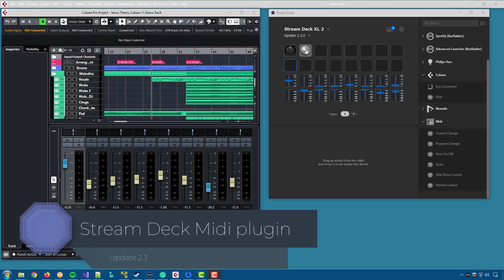Welcome to update 2.3 of the Stream Deck MIDI plugin. This update has two new features.